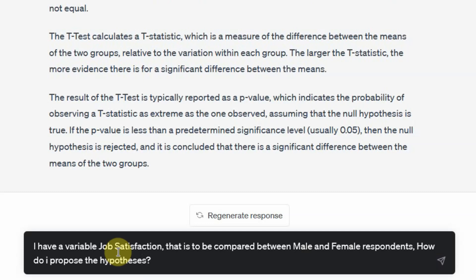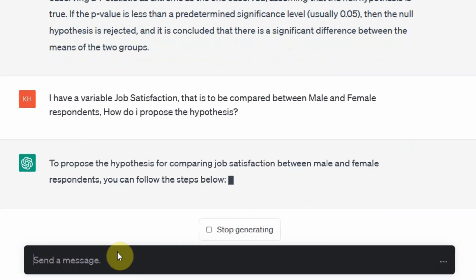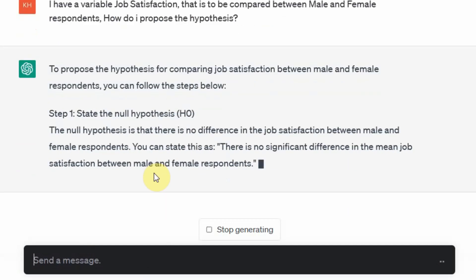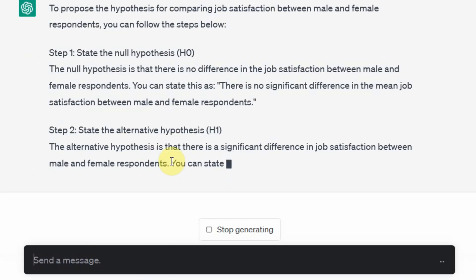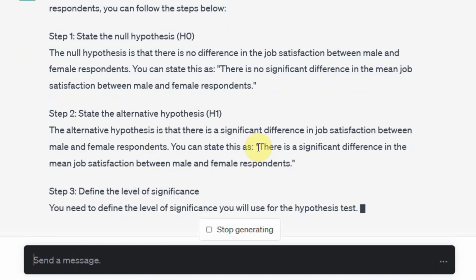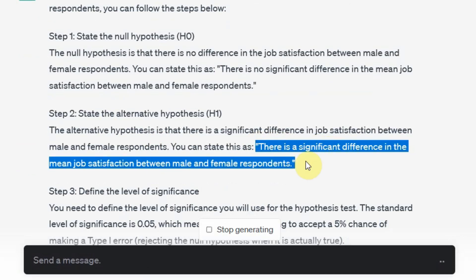Let's ask ChatGPT for the hypothesis. I type: 'I have a variable job satisfaction that is to be compared between male and female respondents — how do I propose the hypothesis?' Normally we go for the alternate hypothesis: there is a significant difference in the mean of job satisfaction between male and female respondents. Let's copy that hypothesis — H1.